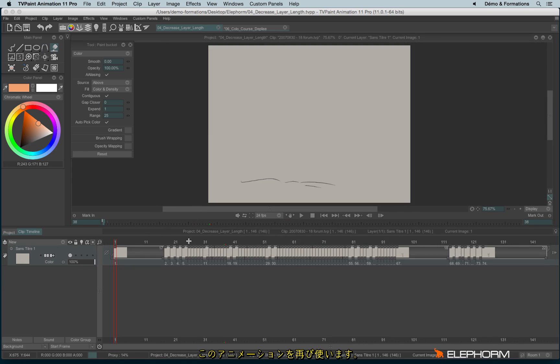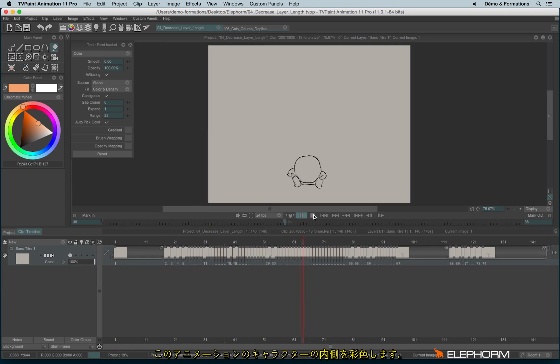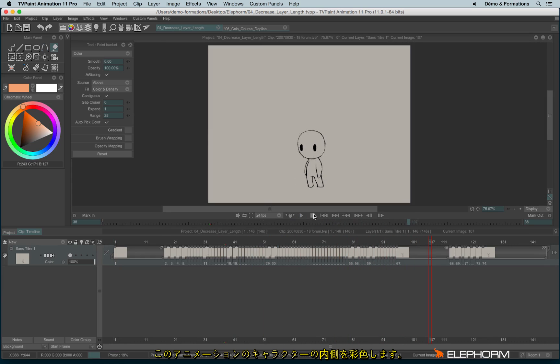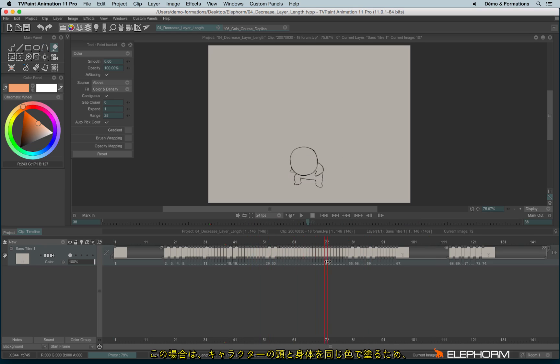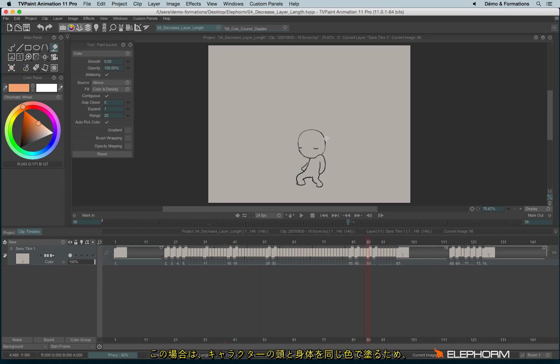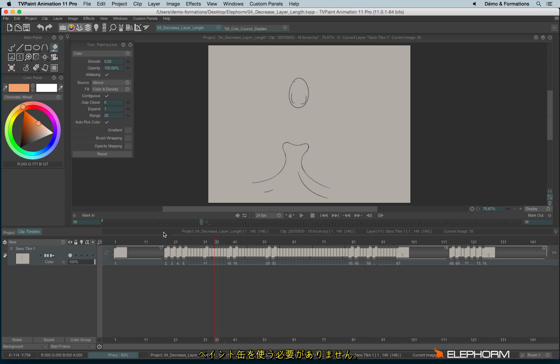Do you remember this little guy? Let's imagine I would like to colorize inside this character. So here, since this character will have the same color, the head and the body will have the same color, I don't need to bother with the paint bucket.